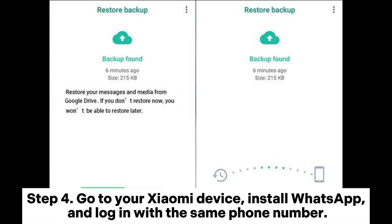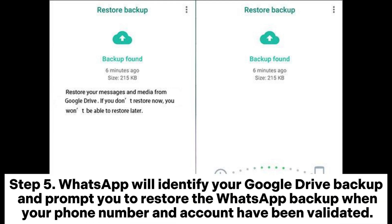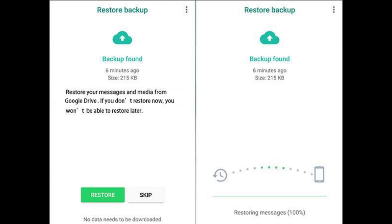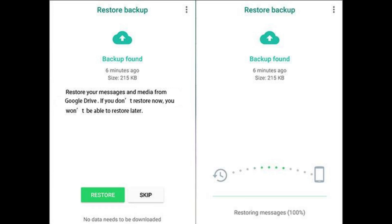Step 4: Go to your Xiaomi device, install WhatsApp, and log in with the same phone number. Step 5: WhatsApp will identify your Google Drive backup and prompt you to restore the WhatsApp backup when your phone number and account have been validated. Step 6: Click Restore to start transferring WhatsApp from Huawei to Xiaomi.